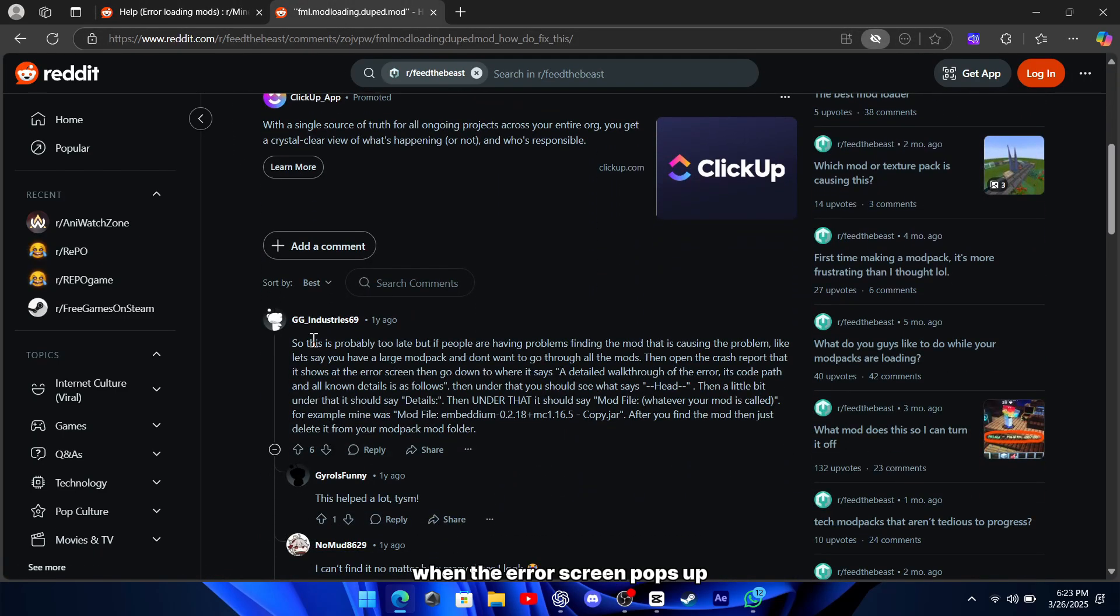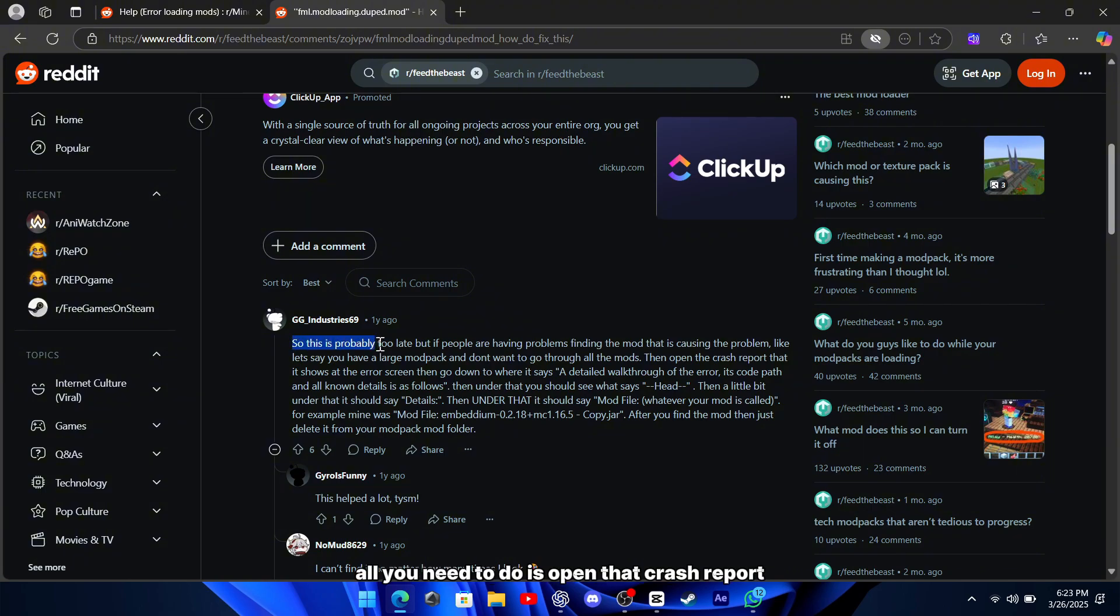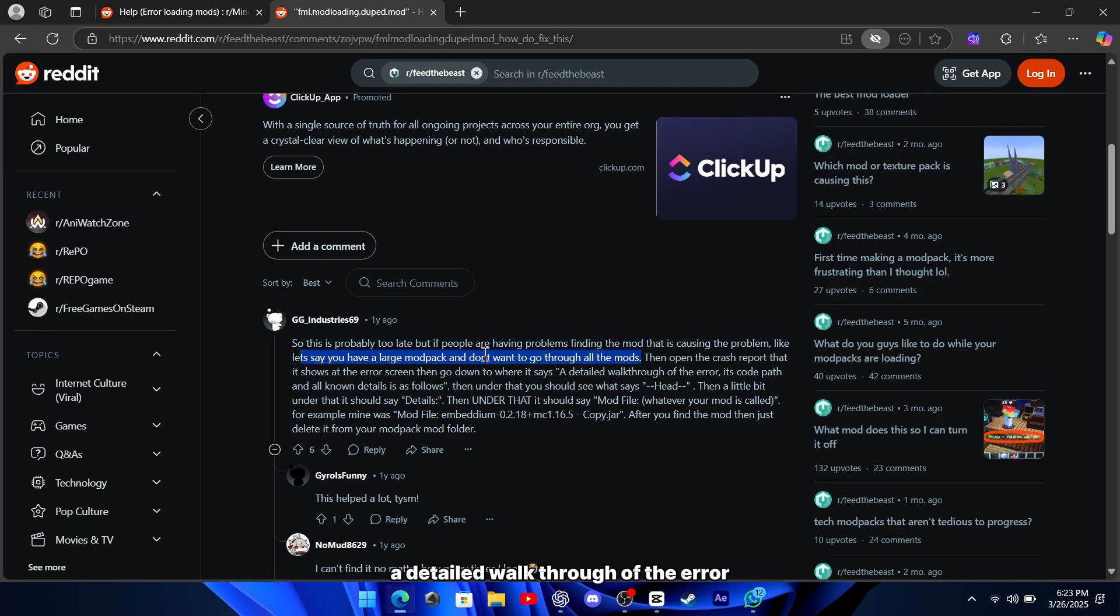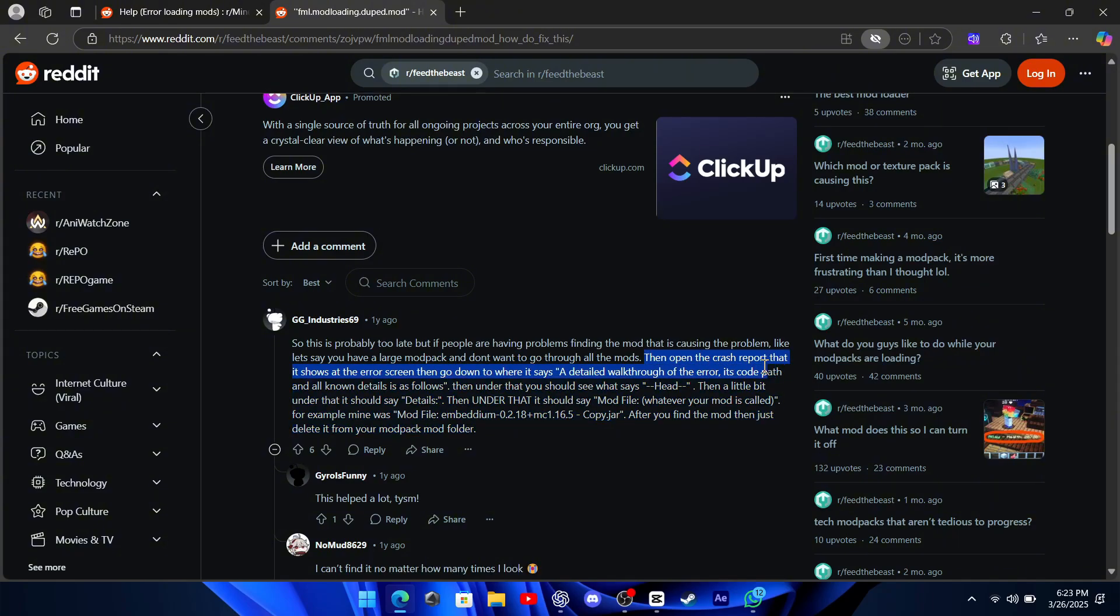When the error screen pops up, it usually shows a crash report. All you need to do is open that crash report and scroll down until you find the part that says something like, a detailed walkthrough of the error, its code path, and all known details is as follows.